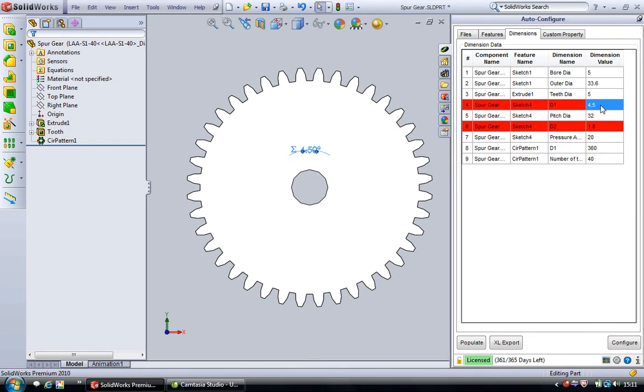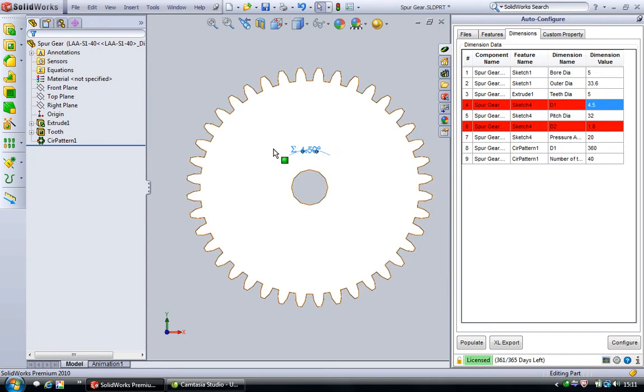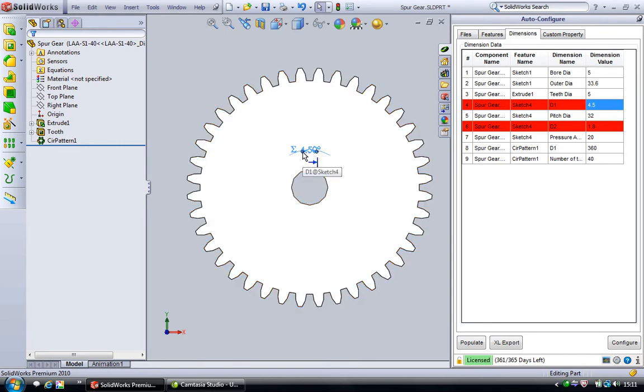When we click on this dimension we see that autoconfigure has automatically selected and shown this dimension in the user interface. As we can see, this dimension is associated with an equation and hence it is a driven dimension.